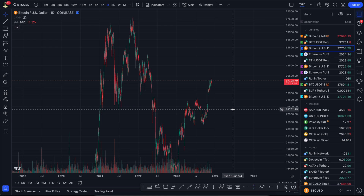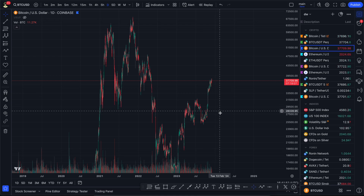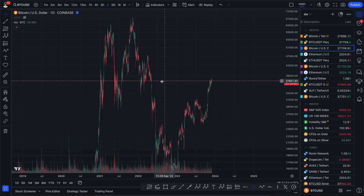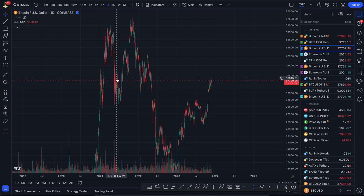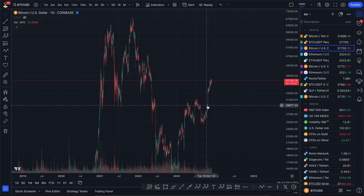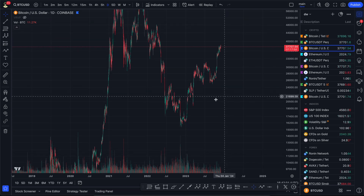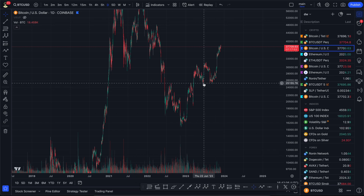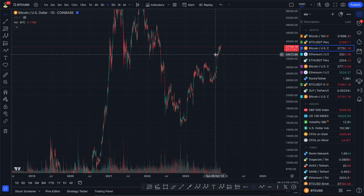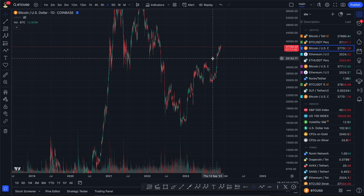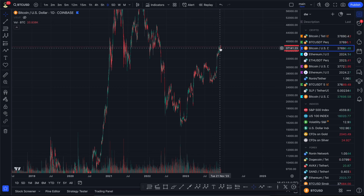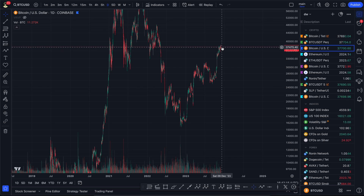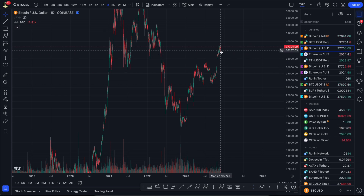Press the notification bell and subscribe so you don't miss that video. On the high time frame nothing has changed — we came to that resistance, it's a really strong resistance and it's reacting as a strong resistance. We still cannot see any significant volumes at the top. We are rising but there is no reaction from buyers or sellers, which is one of the signs that we need some kind of correction from here.